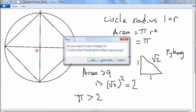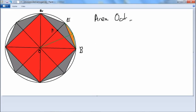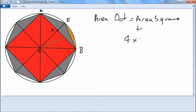Next we're going to think about the octagon. To find the area of the octagon, let's label this point A, this point B, this point E, the origin O, and this point here F. The area of the octagon is equal to the area of the square plus 4 times the area of triangle A, E, B.